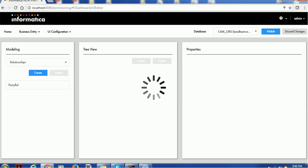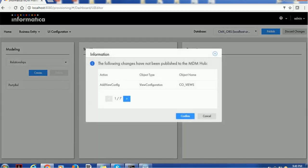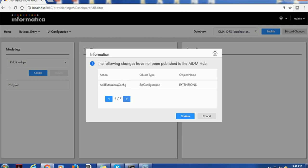For example, if the database is not up or the server has some issue, you will be able to see that error. Now it says the following changes have not been published to the MDM hub. The changes listed are: add view config, add co views, add write co config, add transformation config, add extension config, add task config, co config, searchable, etc.